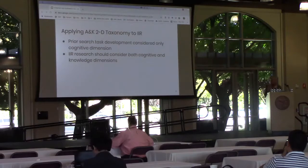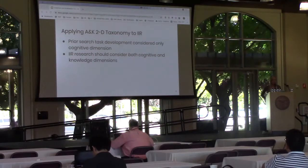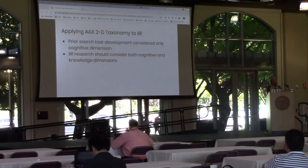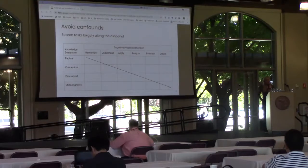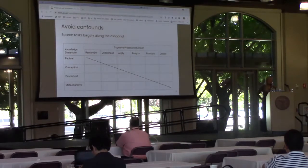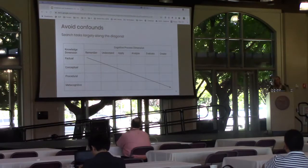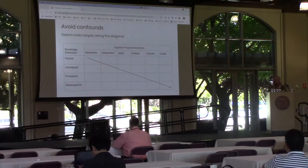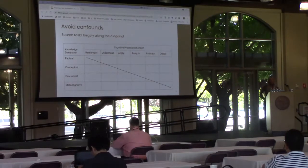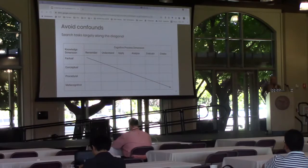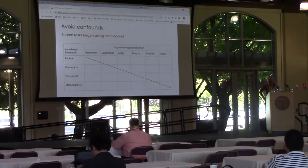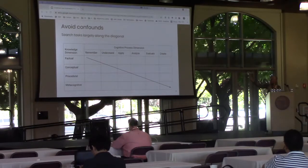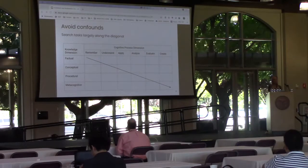Prior work in search task development has applied only the cognitive dimension of the Anderson and Crathwell taxonomy. We argue that IIR research should consider both cognitive and knowledge dimensions for two main reasons. First, considering both dimensions will help to avoid confounds. After mapping previously developed tasks to the two-dimensional taxonomy, we noticed that the tasks are largely grouped along the diagonal. Prior work shows tasks involving complex cognitive processes require more effort; however, without controlling for the knowledge dimension, open questions remain — is this effect equally strong across all knowledge types, or does it grow stronger as we move down the knowledge dimension from factual to metacognitive?